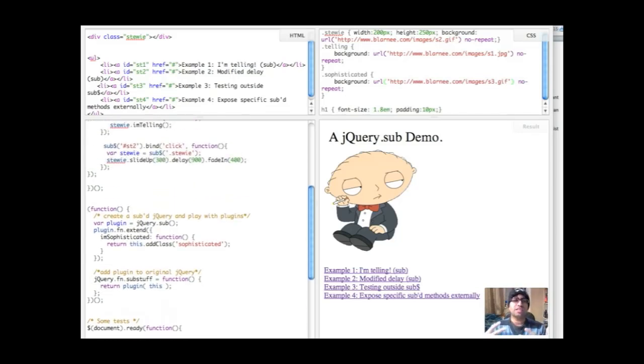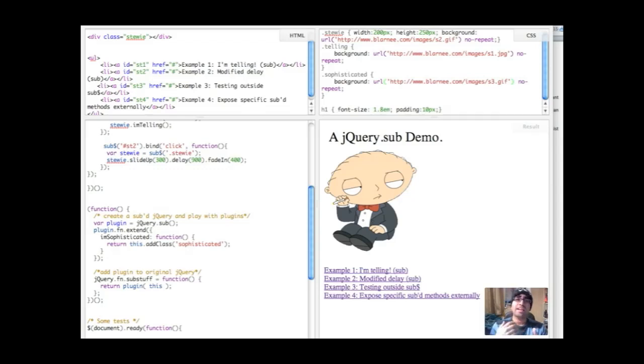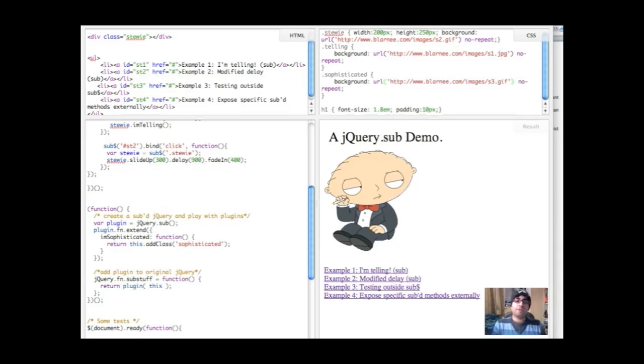And what this gives you is a level of granular control. I can say what I want to be only internally available. I can extend things to make them externally available if I want. And I can also modify internal jQuery methods whilst keeping them safely away from other people that might want to use those same methods on the page.